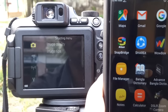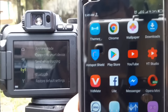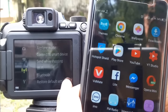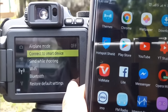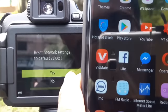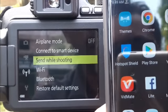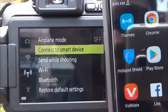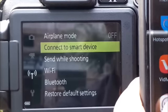Second, go to the camera's network menu, click 'Restore Default' option, click Yes, then click 'Connect to Smart Device.'